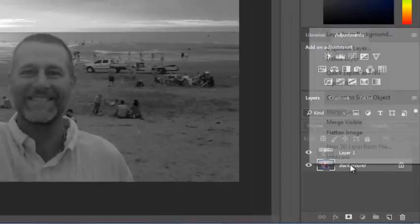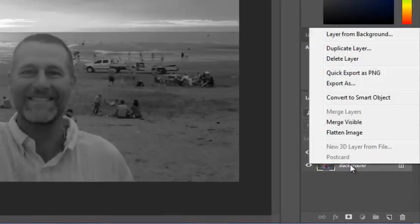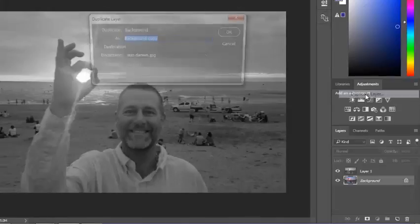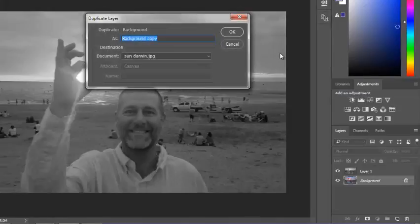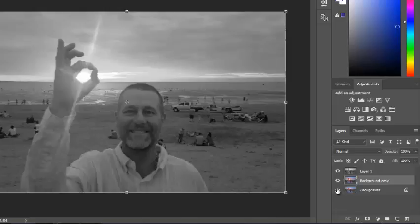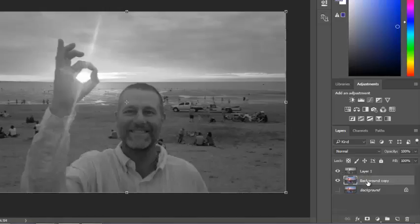So I'm going to right-click on that and duplicate the layer. And if I hide the original background, I've now got two layers, the black and white one and the color one. So, I'm going to rename this color, and I'll rename this BW.